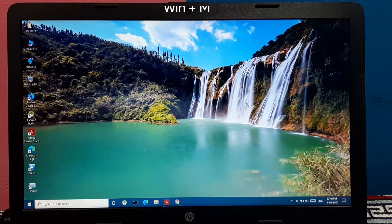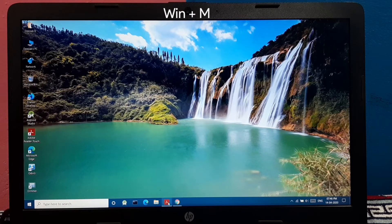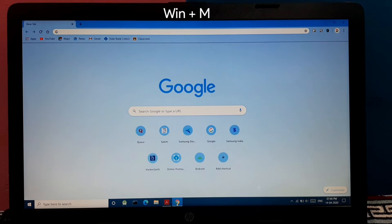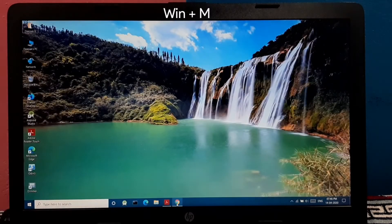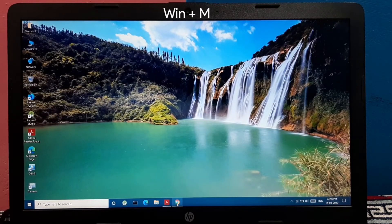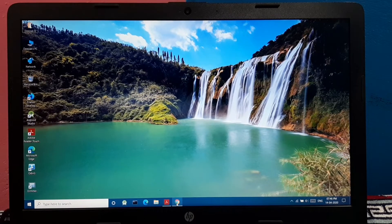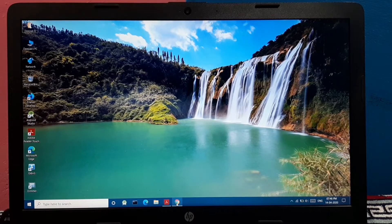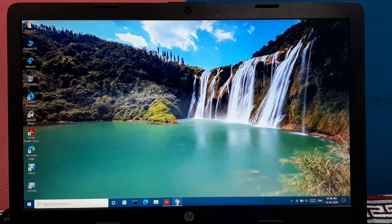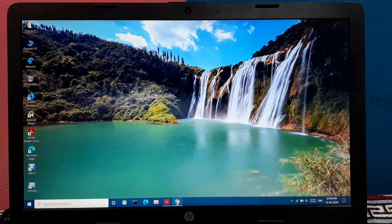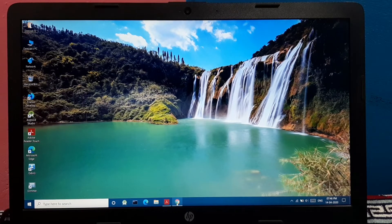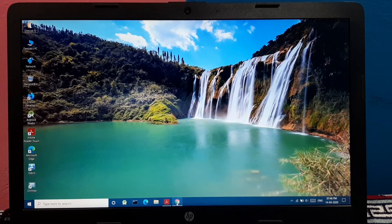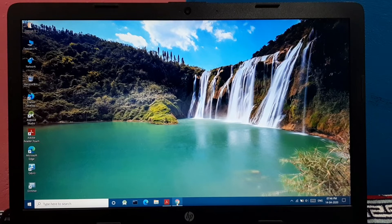And pressing Windows plus M minimizes all the windows on your screen. This is similar to the Windows plus D command but it is named under a different name. So in order to maximize all those windows again, you have to press the same command Windows plus M.